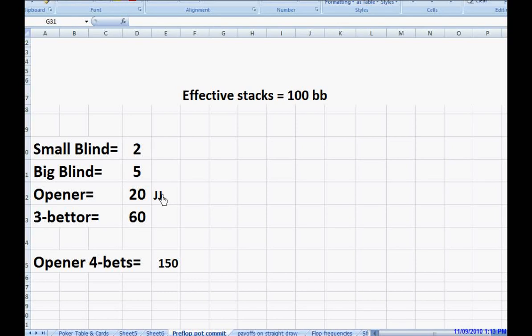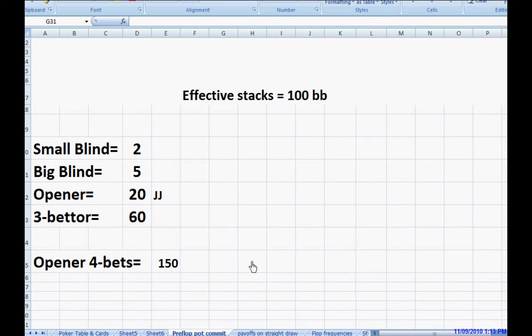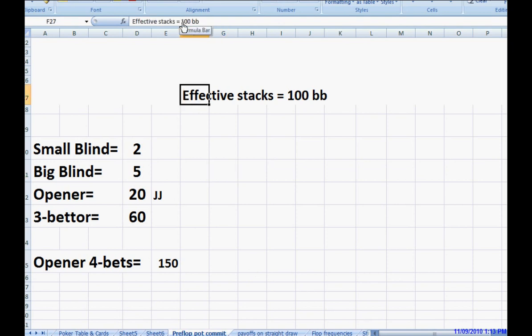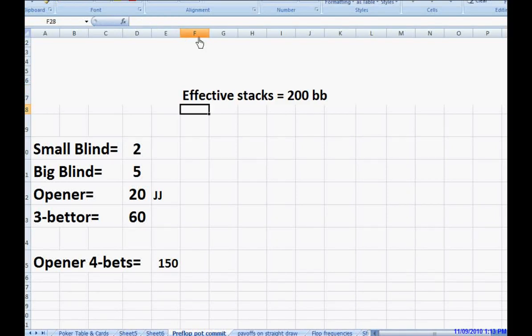So when you open with pocket tens or pocket jacks and you face the three-bet, generally, if you're playing for 100 big blind stacks, it's going to be a fold. Now, suppose you're playing for 200 big blind stacks. Now it gets a little bit closer, and here's the reason it gets closer.